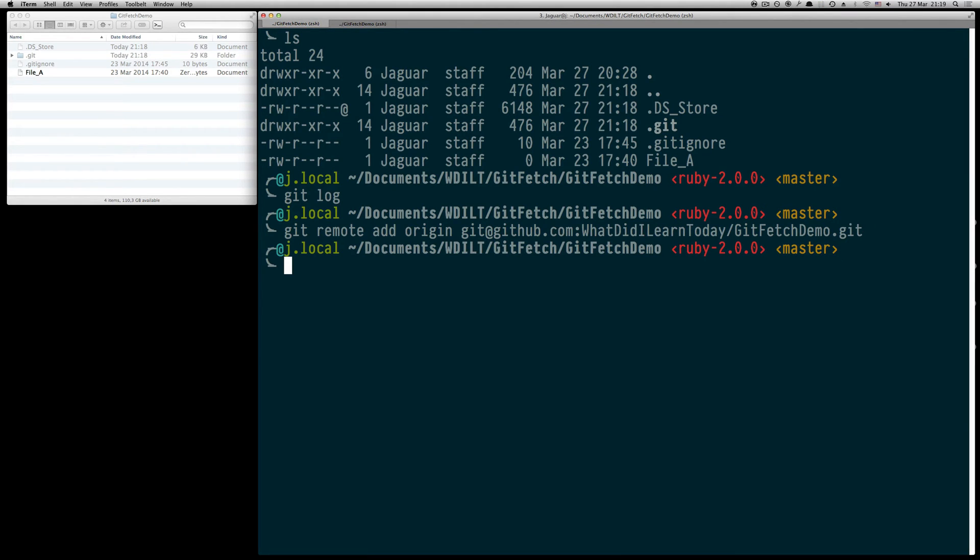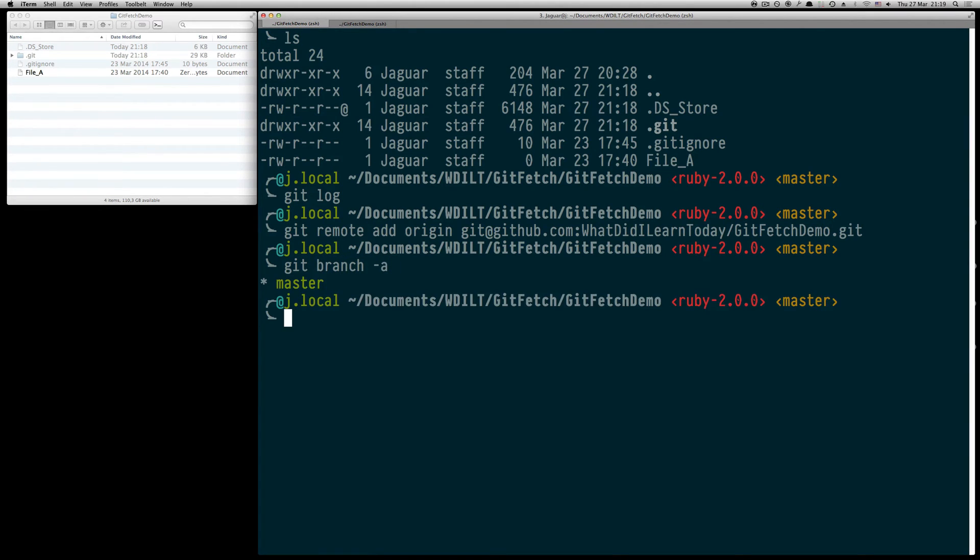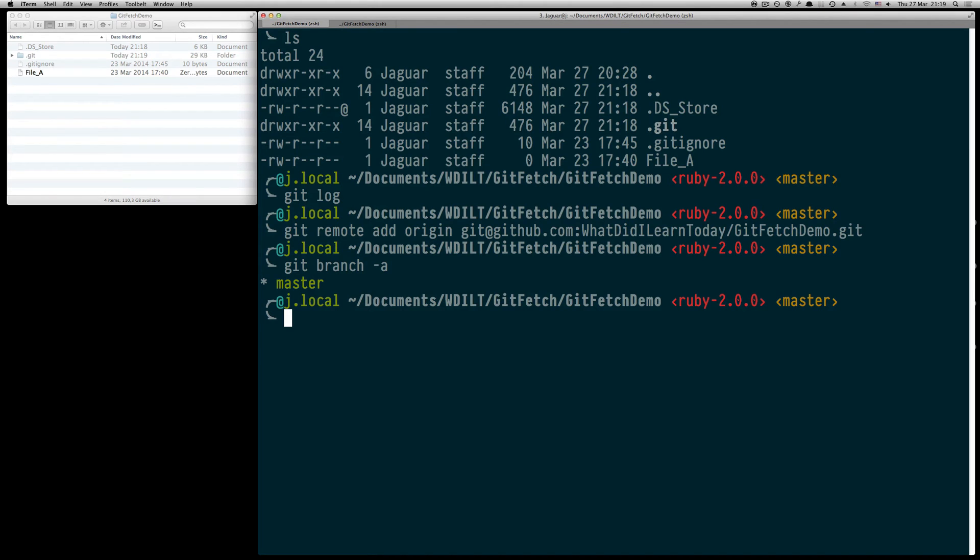Now let's take a look at the following command. Git branch dash a is going to list all available branches. We are seeing that the only available branch is the master branch which represents our local repository.